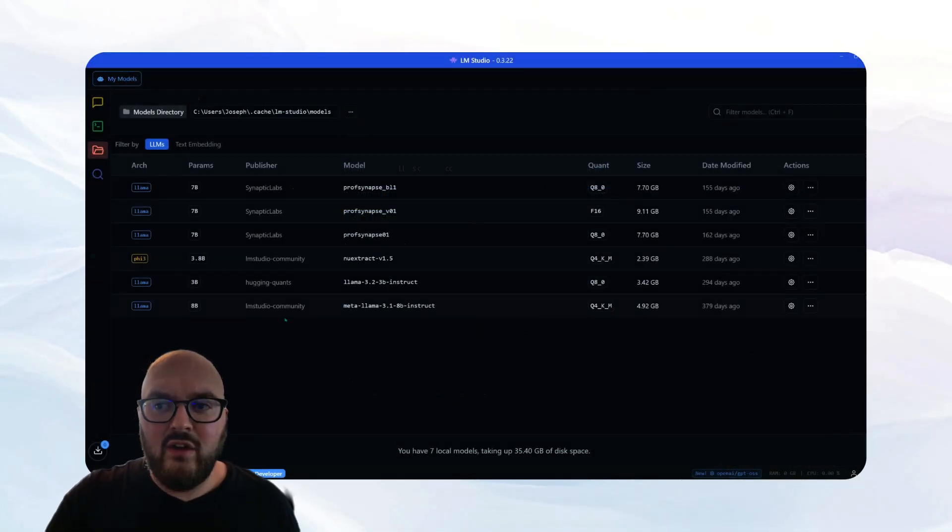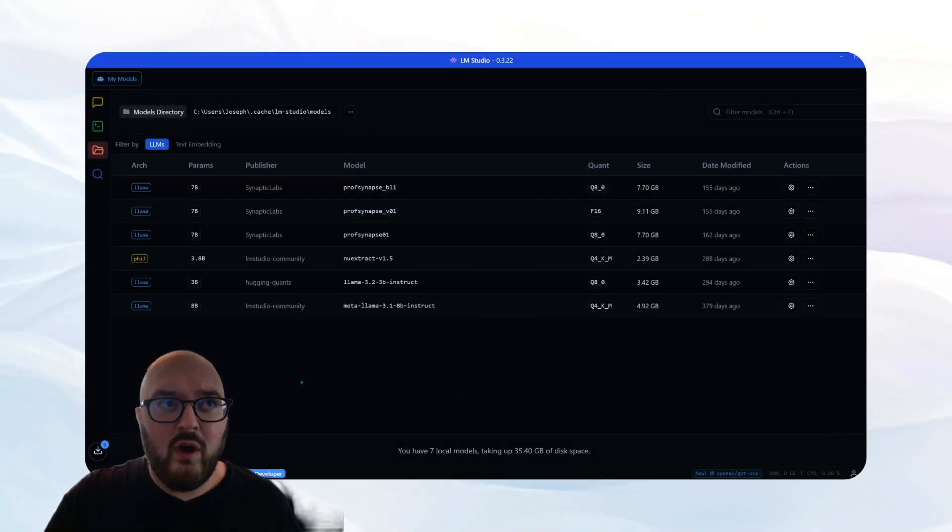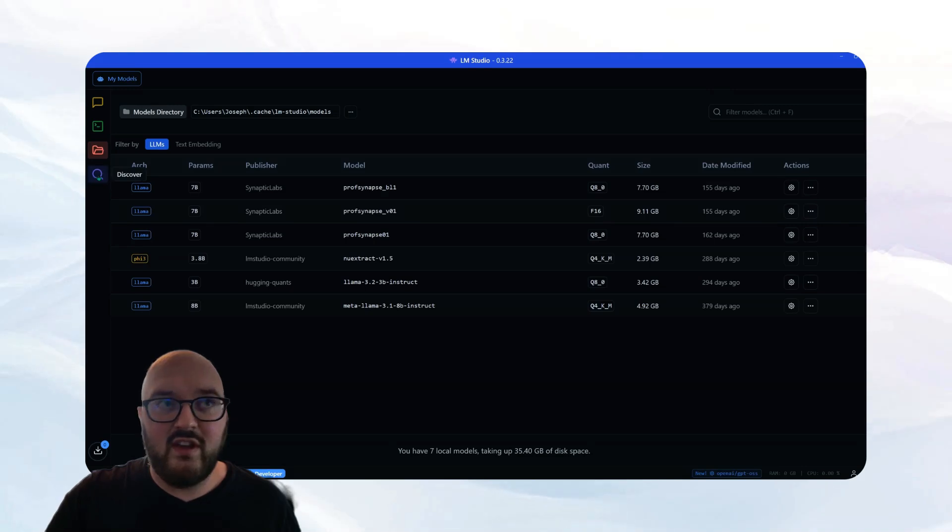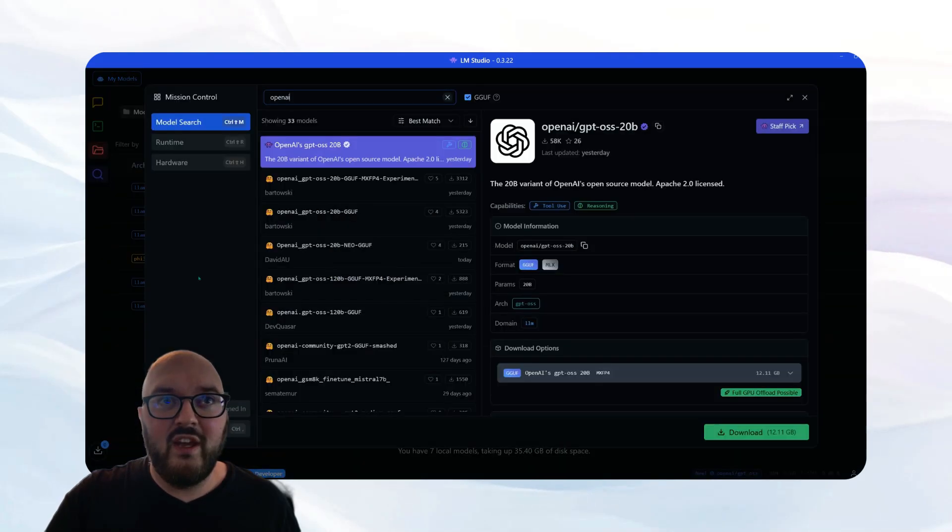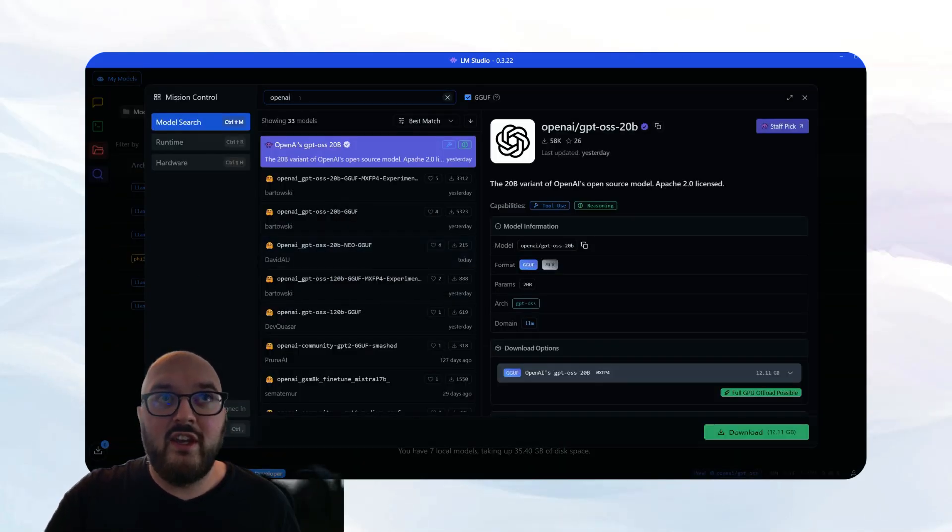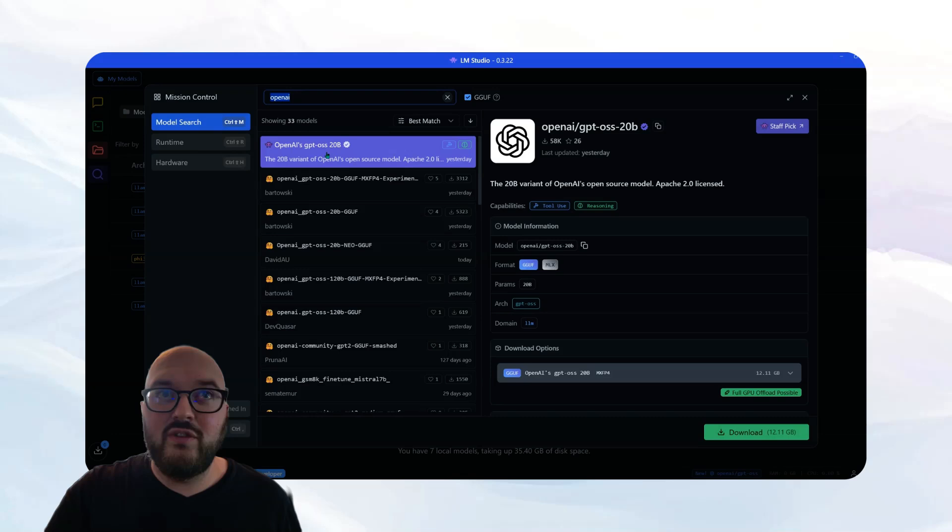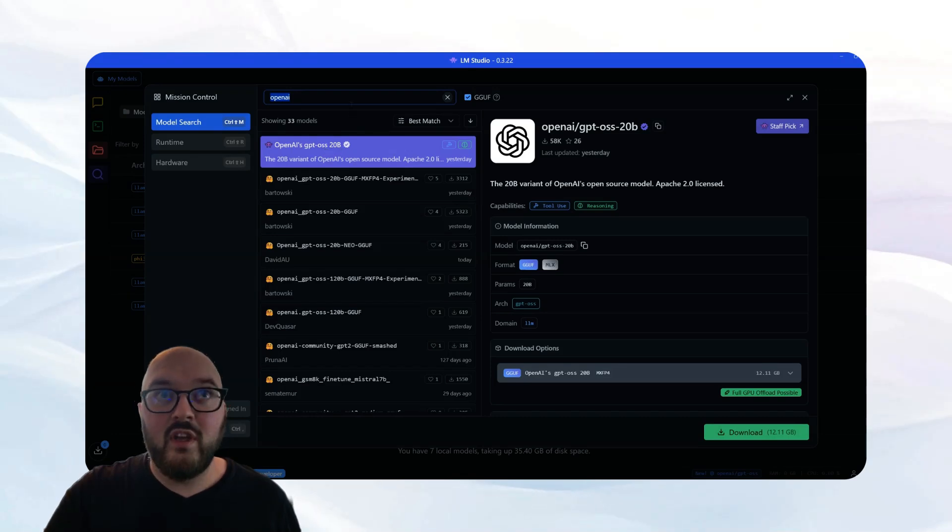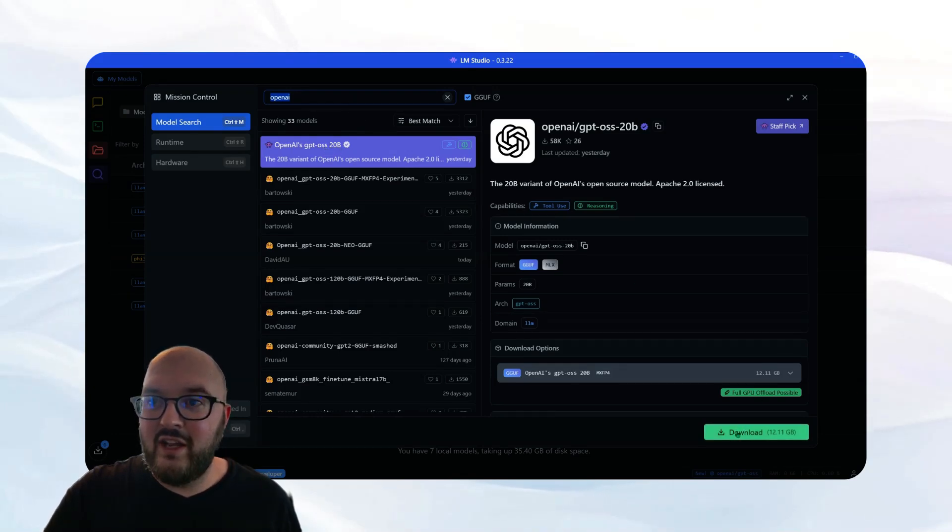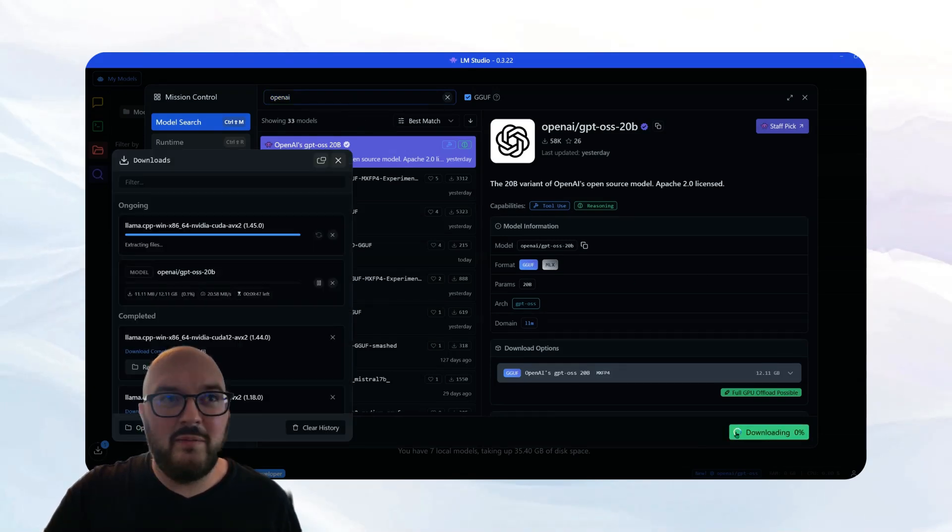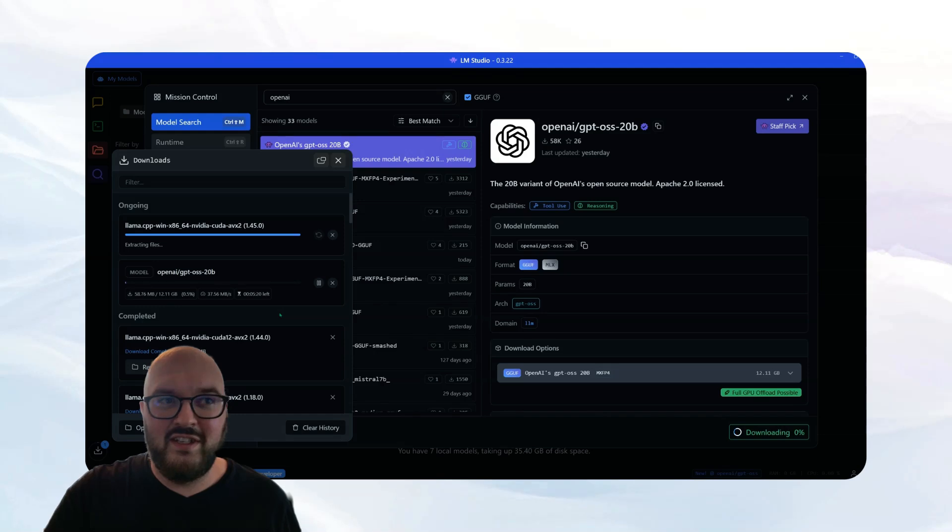Once you have it downloaded and opened, you want to make sure you go to this discover button and it'll bring up a nice little search and you're going to look up OpenAI and you should find this model right here. I'm going to start downloading and then as it's downloading, we're going to talk a little bit about some things you need to be thinking about.